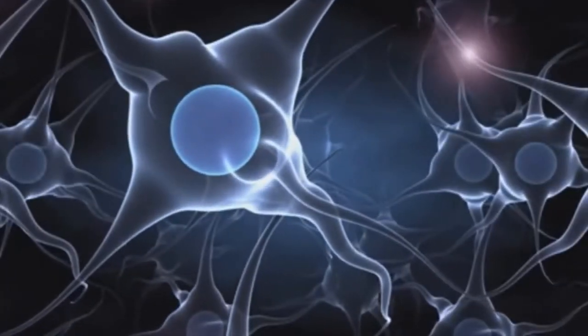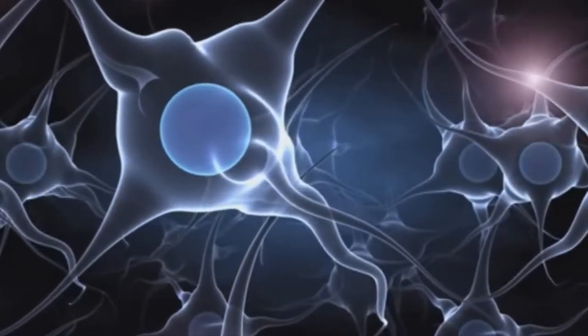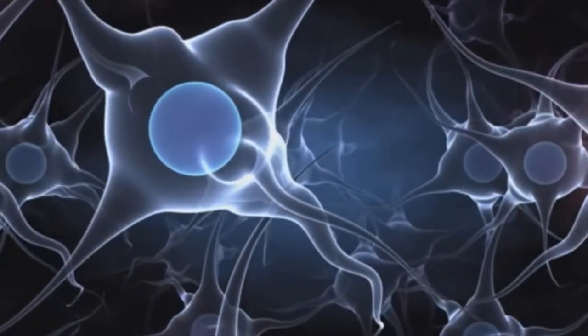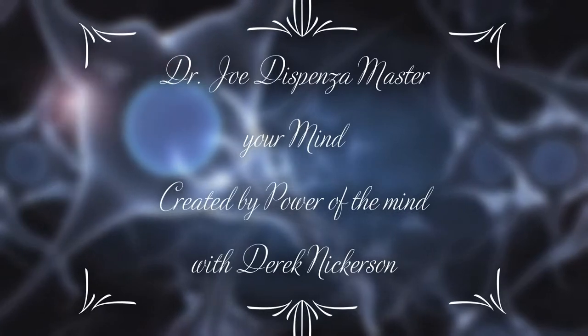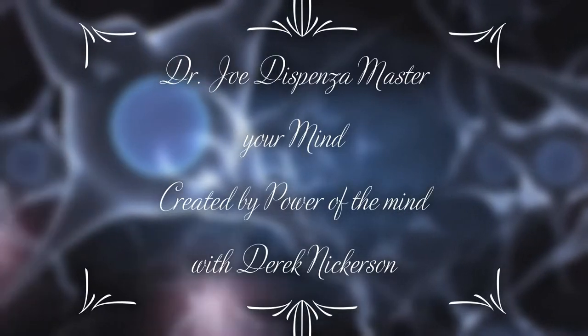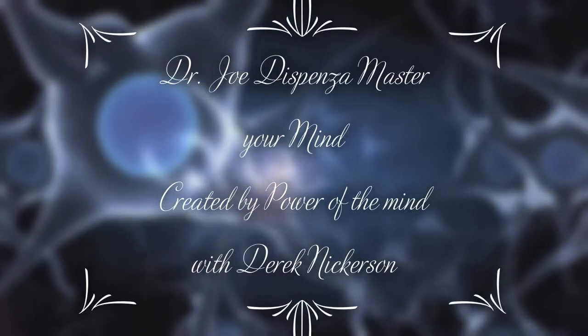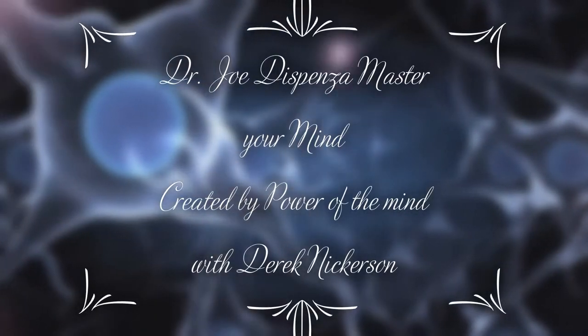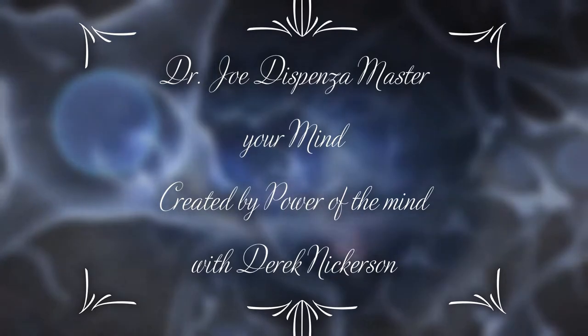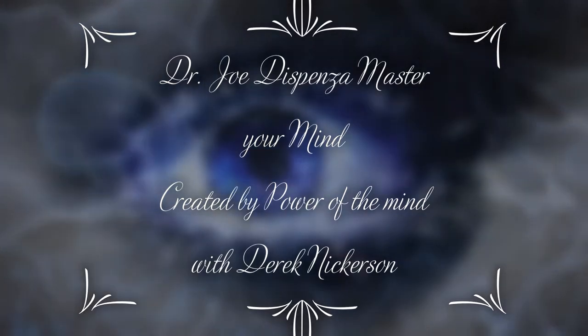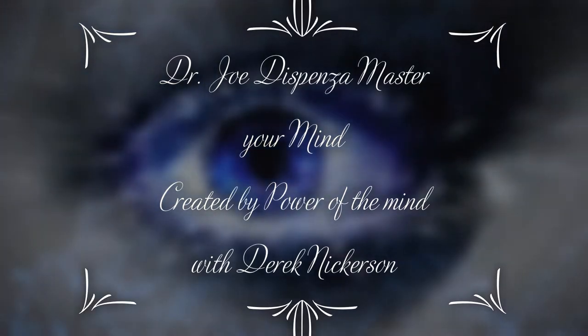How you think and how you feel creates your state of being. And if you keep thinking the same thought, it keeps producing the same emotion. That same emotion is influencing how you're thinking, hardwiring your brain and conditioning your body emotionally into the past.